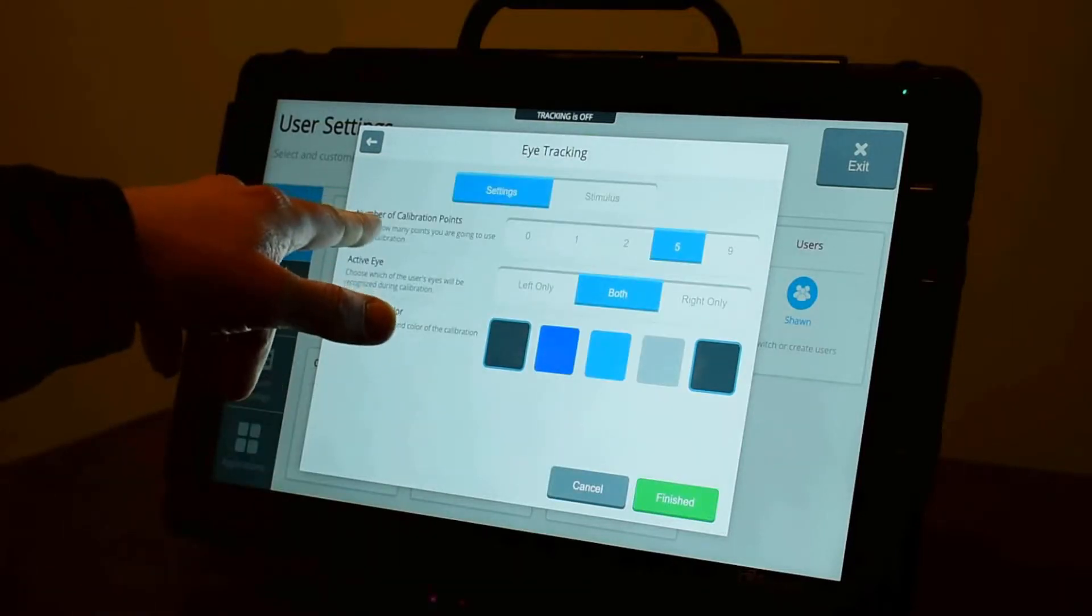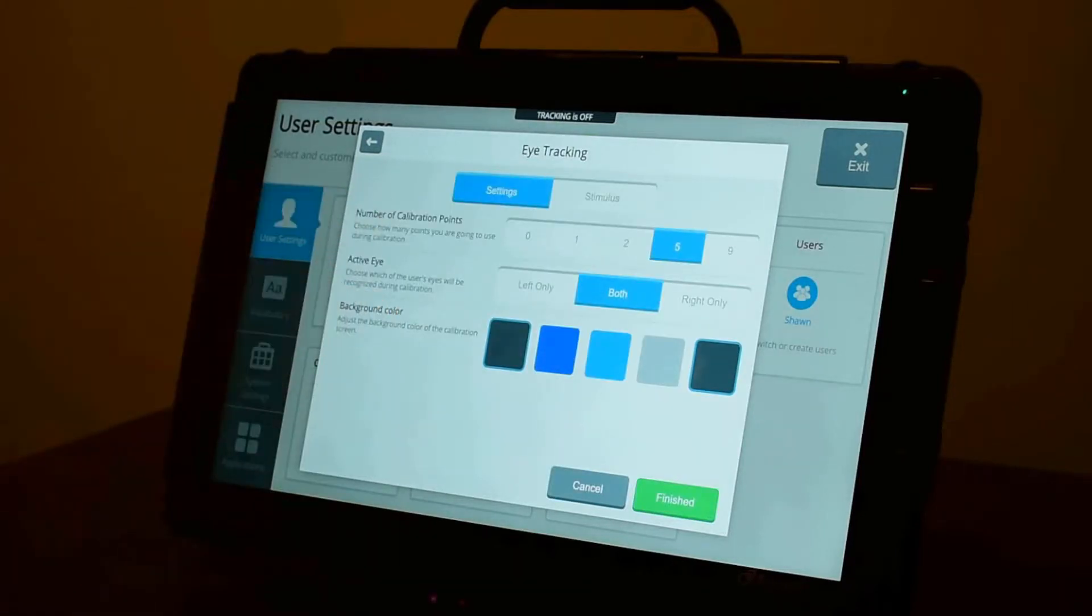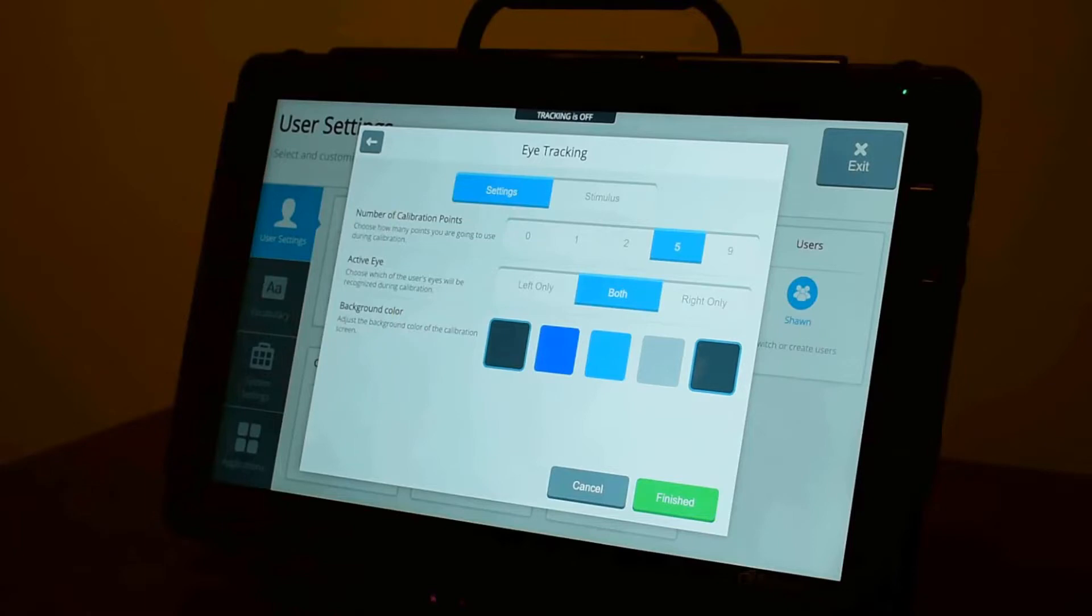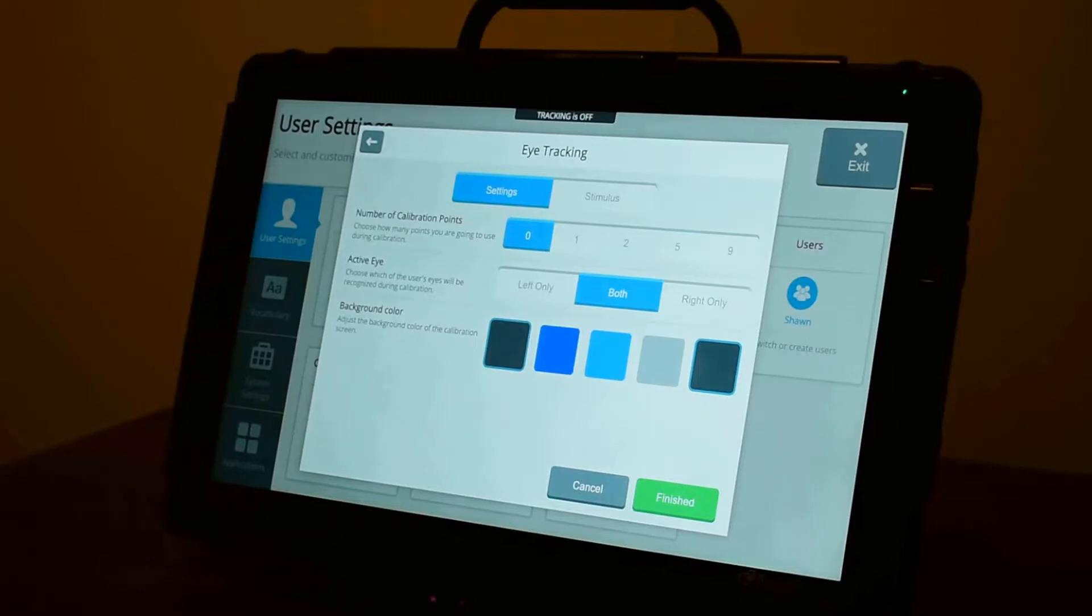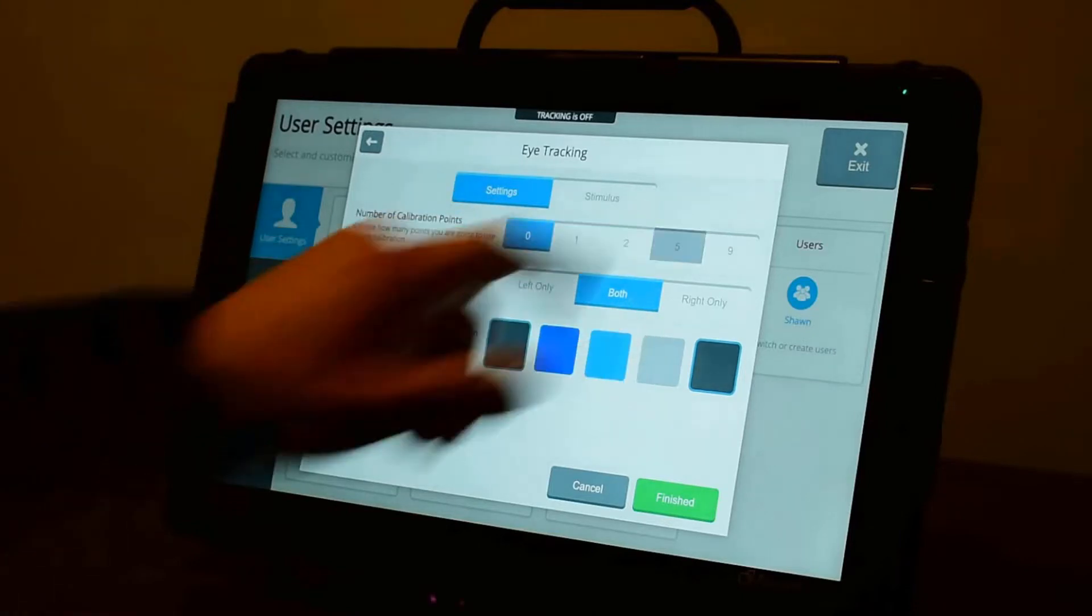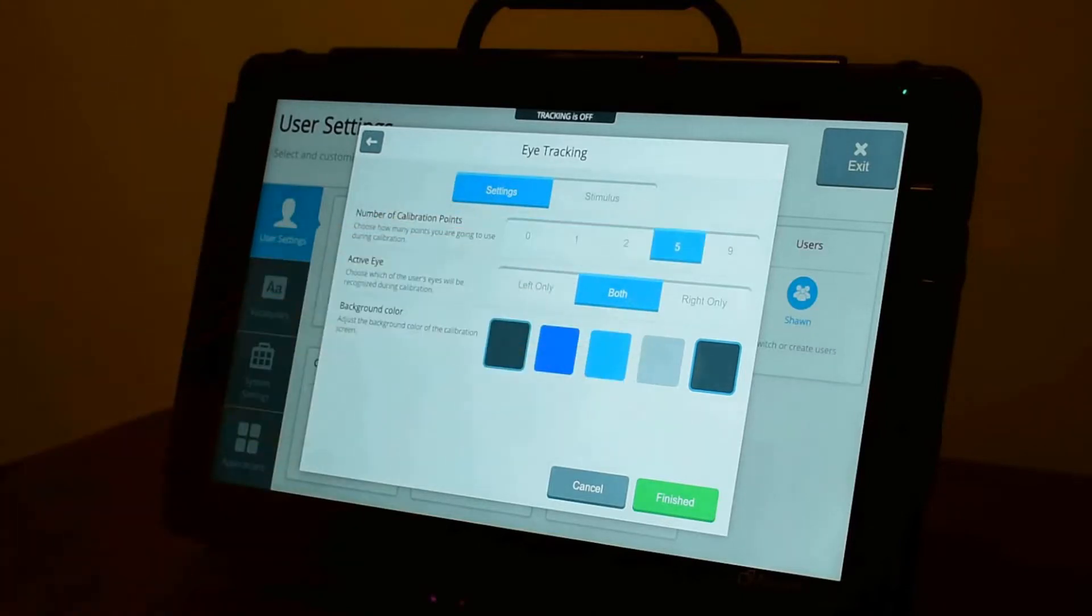The first setting you can change is the number of calibration points that you're going to calibrate against. The more points that you calibrate to with good calibration, the more accurate the system will be. But you do have an option to use something like a zero-point calibration for someone who's not really ready to calibrate, but you want to get their eyes tracking on the system and do some activity-based learning. You can use one point, two point, five points, or nine points. The default is five, and it's recommended to start there and adjust if you need to.